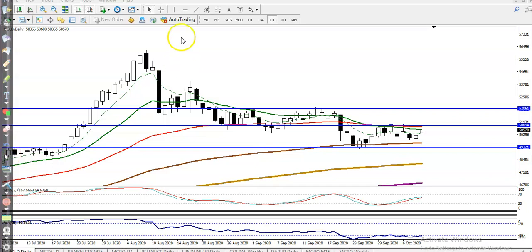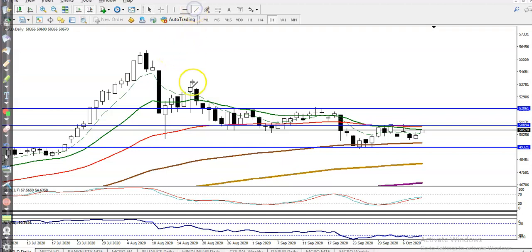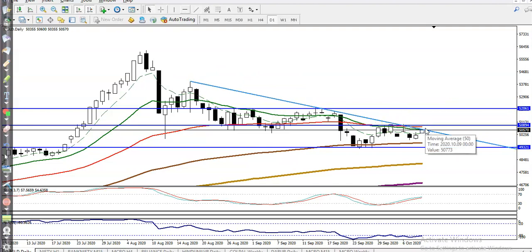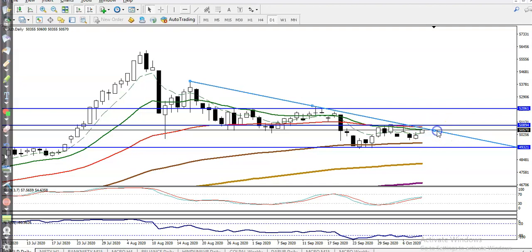Now the big question is: can I go for a buy now? My answer is no. So what is my entry point? We need more confirmation. For more confirmation, I want to connect the most recent swing point — you can see the most recent swing point somewhere here — I just connected this swing point.